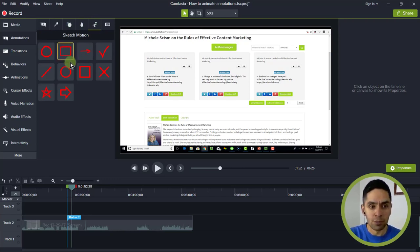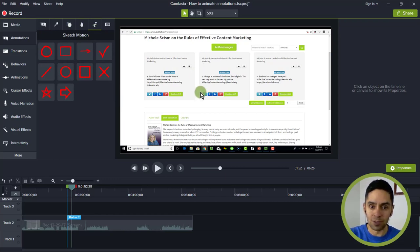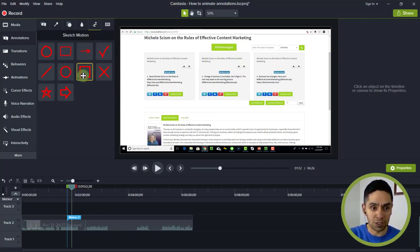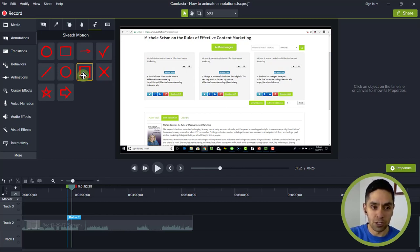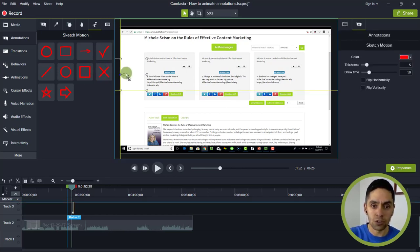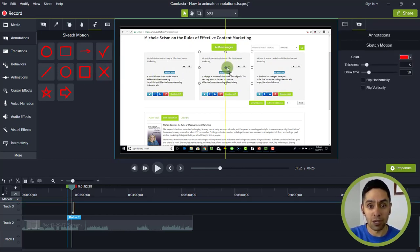So because we're dealing with a straight edge, I'm going to use this one, which is a straighter edge Sketch Motion Callout. You drag that onto the canvas or the timeline, and when you do it on the canvas, you see you've got those little handles.